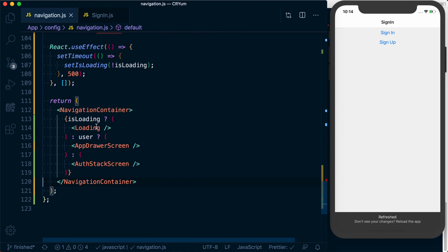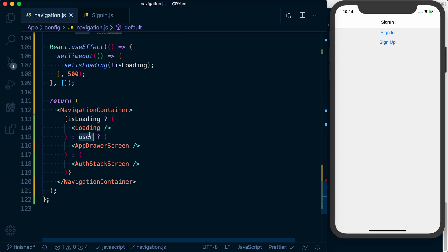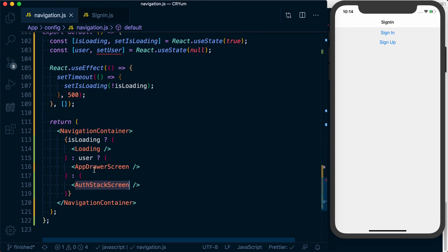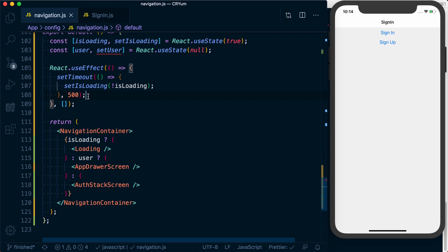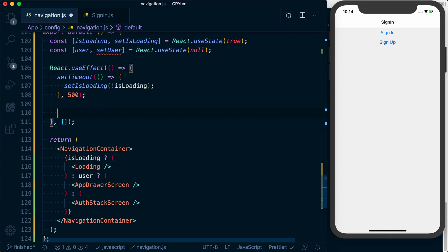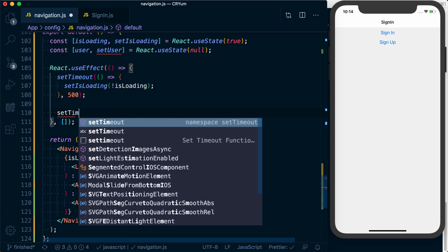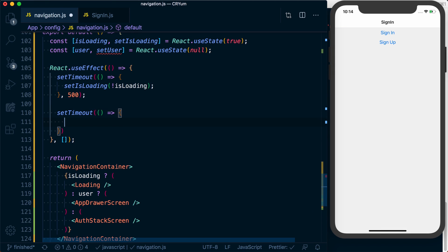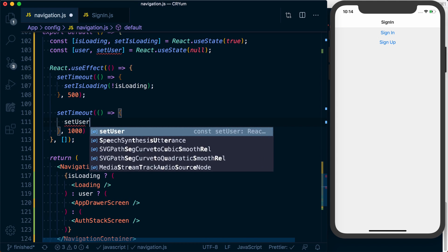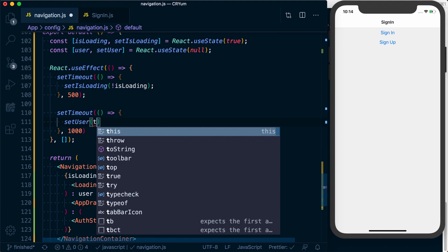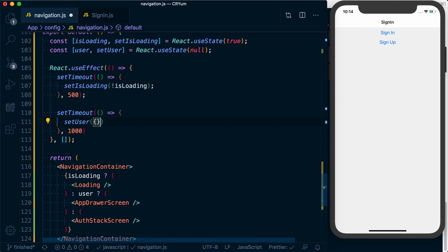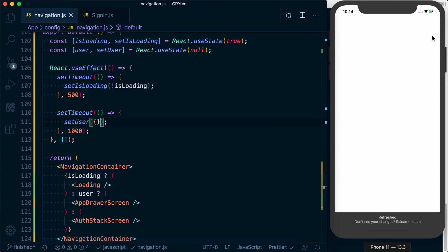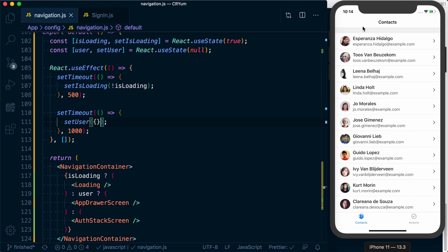So if we're loading, show the loading. If we've got a user, show the drawer. If we don't have a user, go ahead and show the stack screen. Now, what we could do here, let's just say setTimeout, just so we can see, we'll do this after one second. We'll setUser to just an empty object. In this, we should see our loading screen, then we should see signIn, then we should see our user.